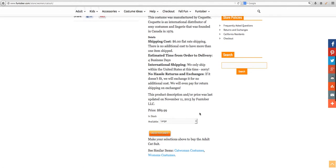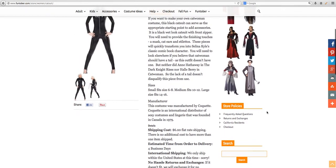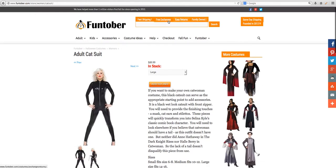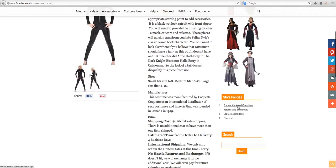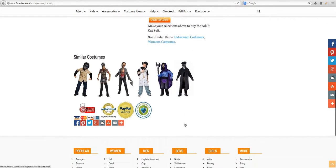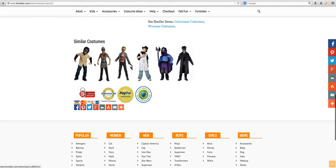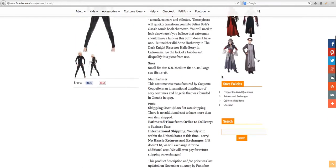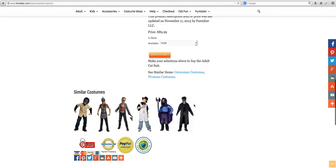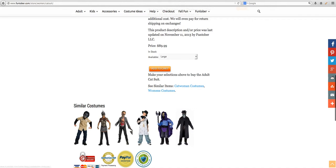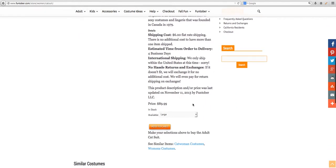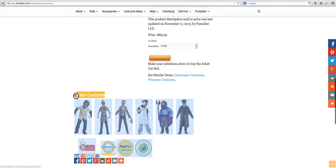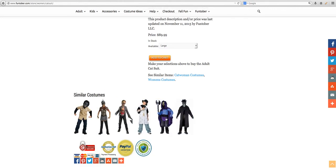Get rid of all the menu options as discussed before. You probably don't need a second search item. The store policies might be a great place for the easy returns, family owned, and fast shipping section. Similar costumes — these aren't really similar costumes. You want to take away as many links as possible if they're not tightly related, because they take the user away from their intention. They might see an interesting costume and click over, but it's not something they're actually looking to buy. So unless these could be refined to be more tightly matched, I don't see them providing more benefit.